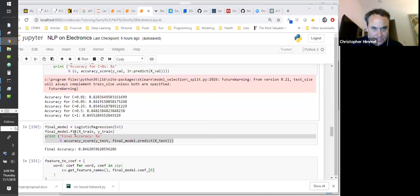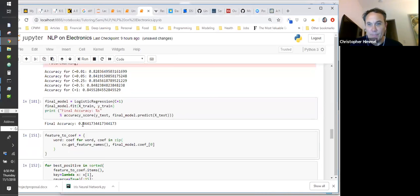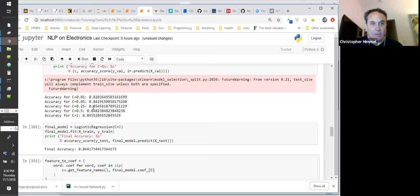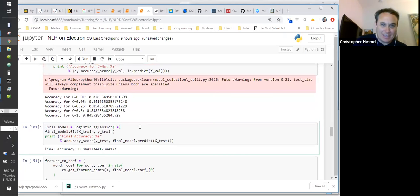I'm going to do my final model with all the training data and test it on the test data. I ended up with 84.4% accuracy. Running it with C equals 0.25 gave me 85.2% accuracy. So that's pretty cool.